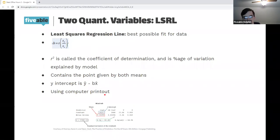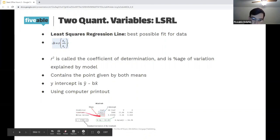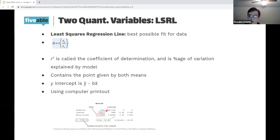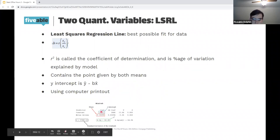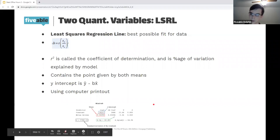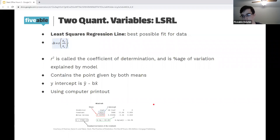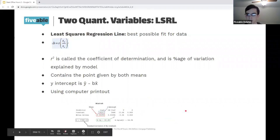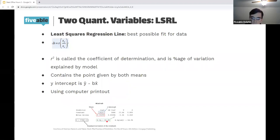You'll frequently be asked to work with a computer printout of a regression on the AP exam. The printout will always have a line for the constant and a line for the slope. In this example with miles driven, the y-intercept is 38257 and the slope is 0.16292, so ŷ = 38257 + 0.16292x. If you're predicting a specific variable like miles driven, put that variable name under the hat. The printout also gives the standard deviation of the residuals and r² — here, 66.4% of the variation is explained by the model.